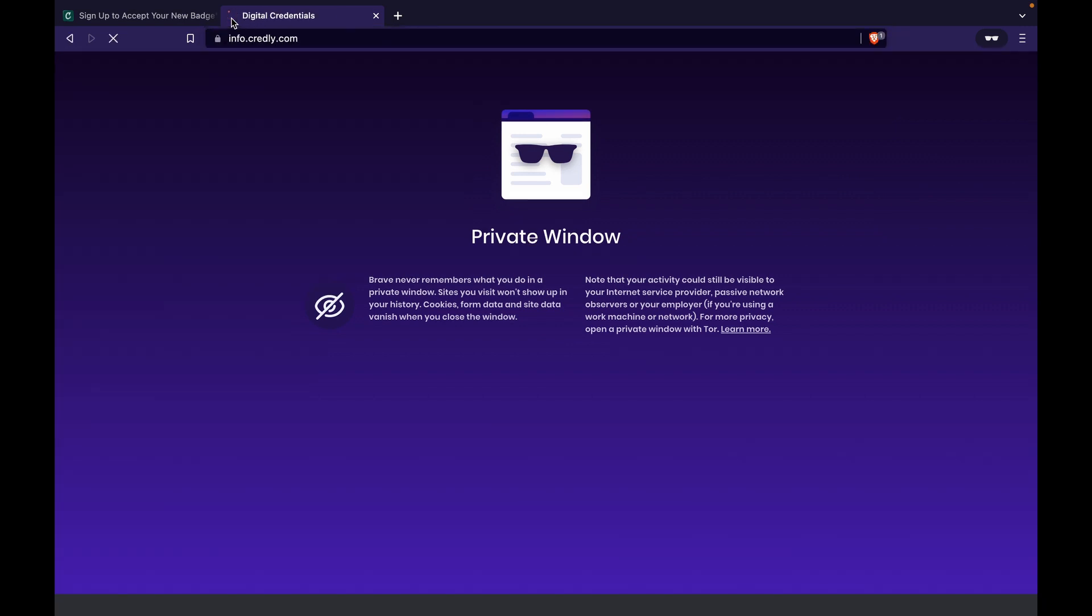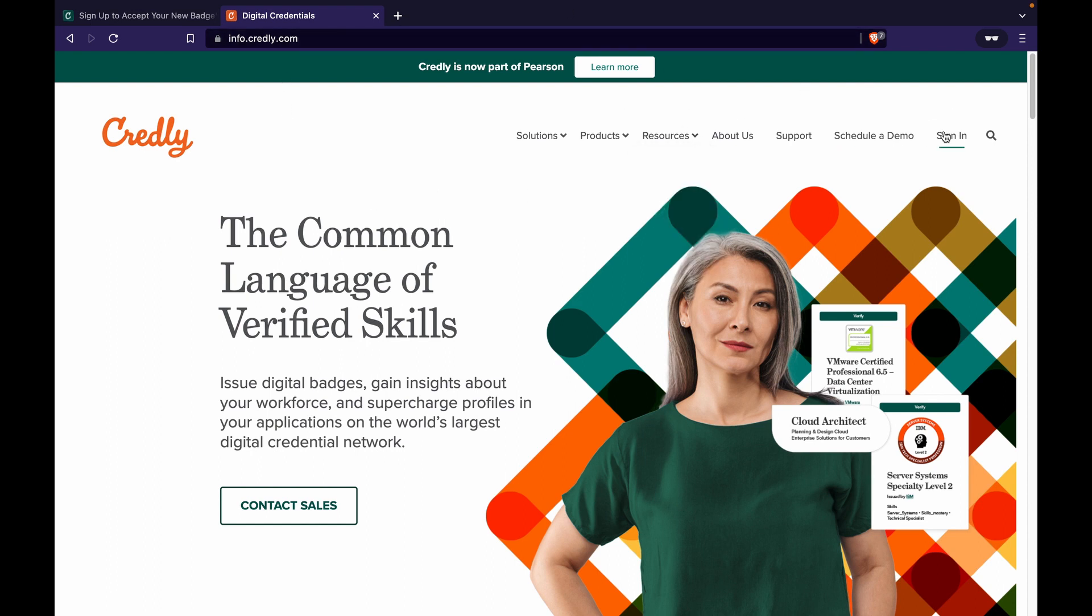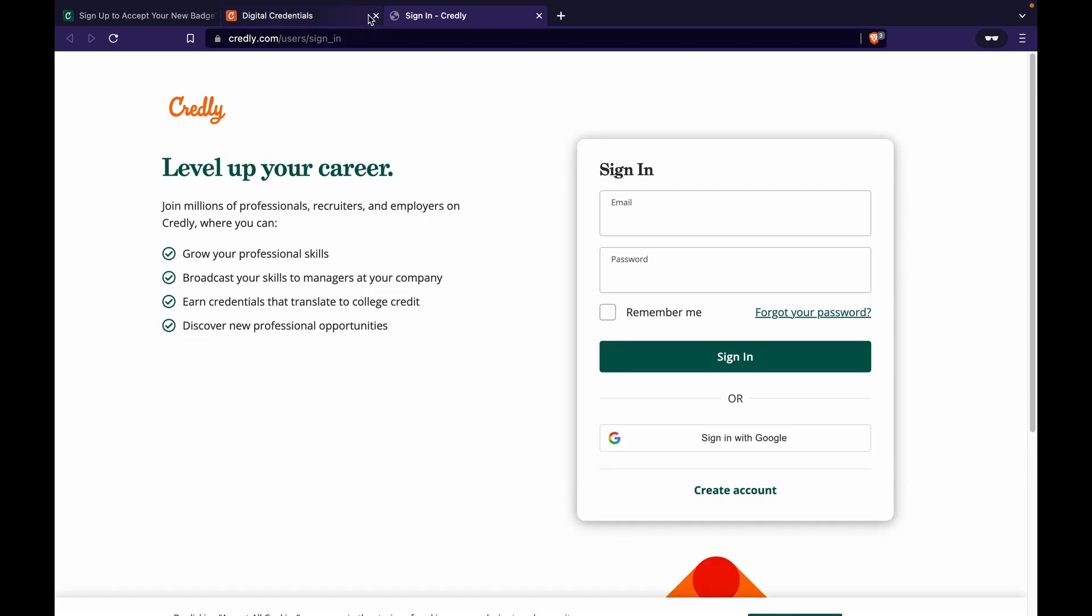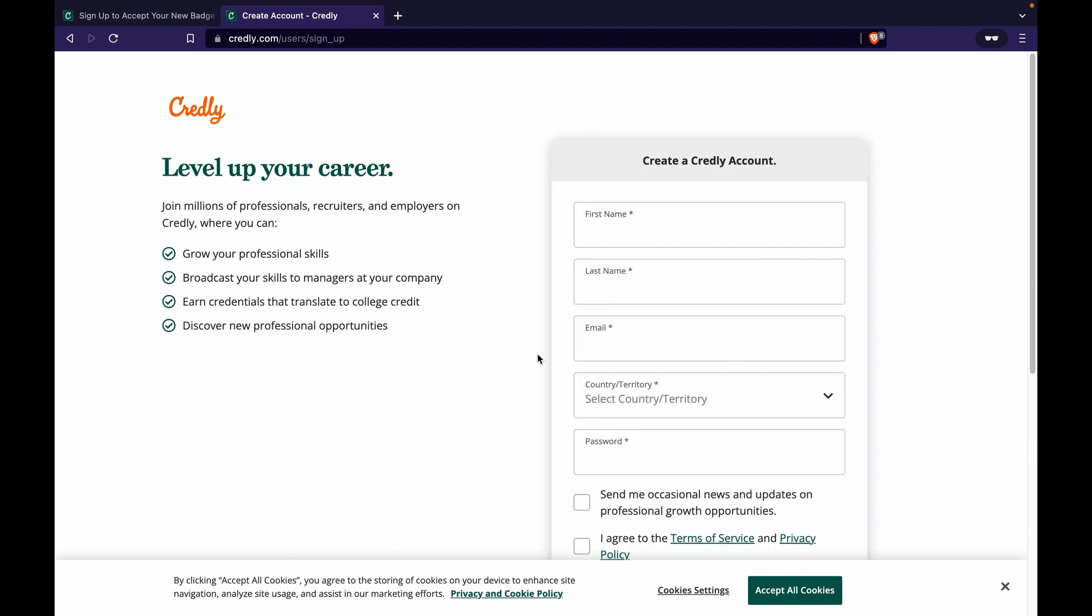So if you have the invitation email it's very straightforward, I'm sure you understand how to go about it. If you do not have the email but you know which email ID are you expecting the badge in, this is what you can do. Let's say I create an account, I click on sign in and I will sign up first, create account.